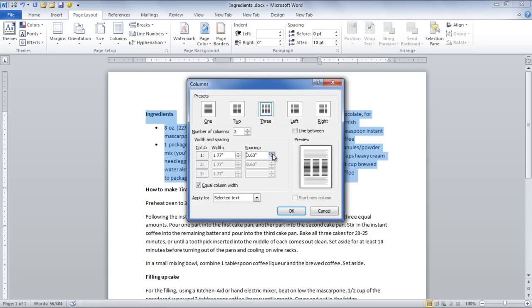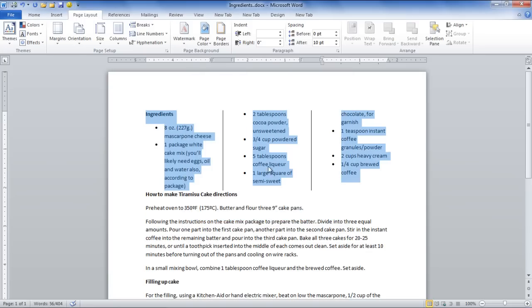This is how you can break your content into columns.